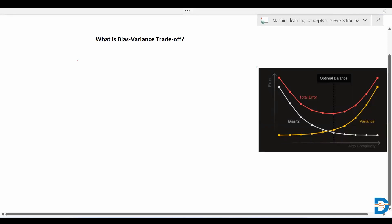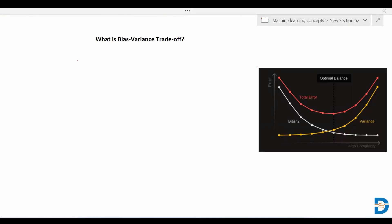Hello everyone. Now we'll understand what is bias-variance trade-off. Before that, we should know what is bias and what is variance. Bias and variance are very important parameters while training a machine learning model. These can be considered as prediction errors.